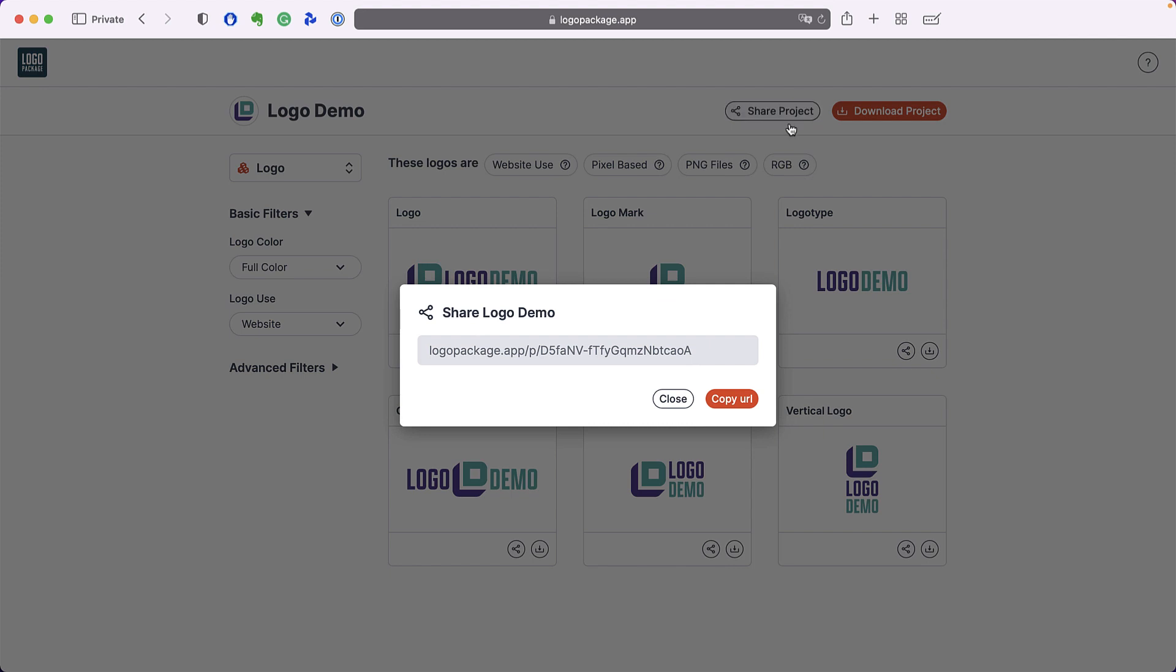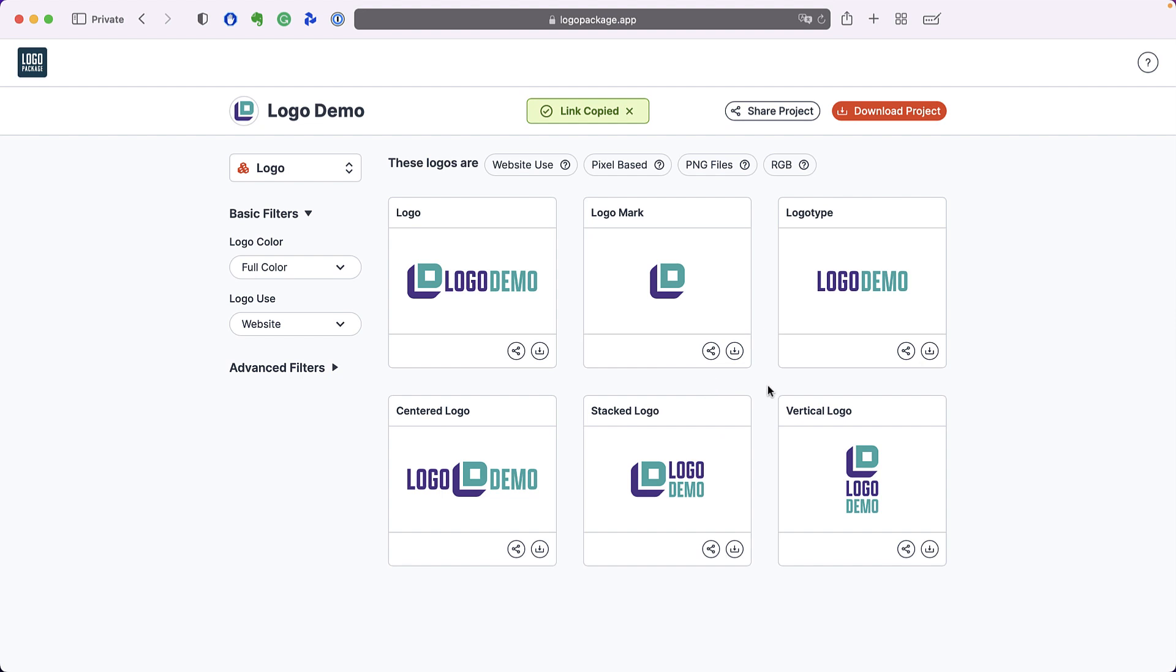Pressing the share project button will open a pop-up with a share link that you can copy. Copy this link and send it to whoever you want to have access to the files. Anyone who visits your share link will be presented with the exact same view that you have here.